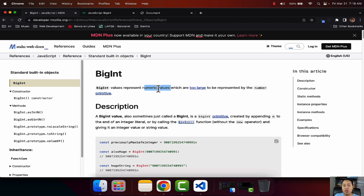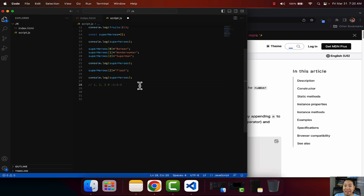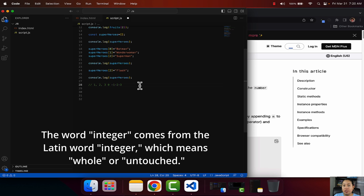Before I get into the explanation of BigInt, there is something that you need to know and understand. First, you need to know what is an integer. An integer - we can say that it is a whole number. An integer can be a simple number like the number one, two, three, or zero. It could also be negative, like minus one, minus two, or minus three. This is what is called an integer. An integer, by the way, comes from the Latin word 'integer,' which means whole, or it could mean untouched.